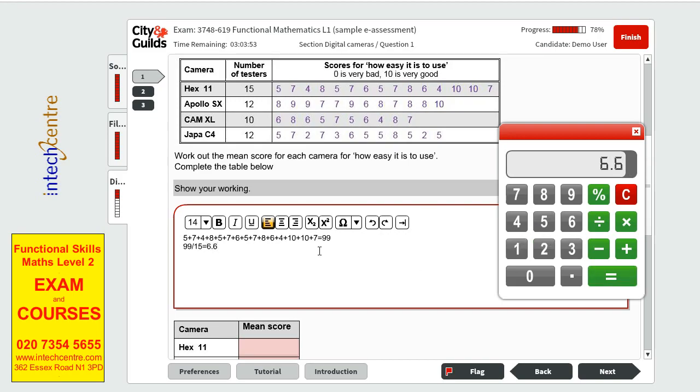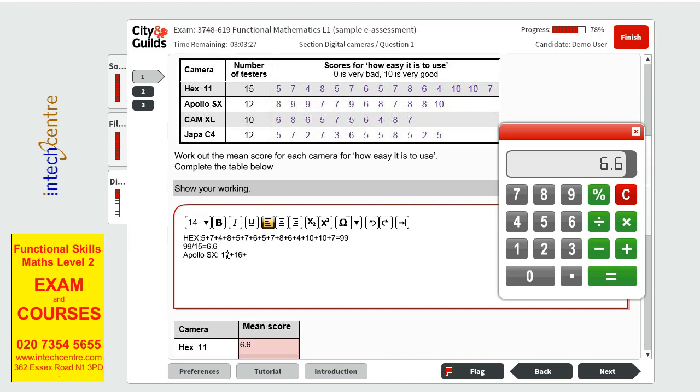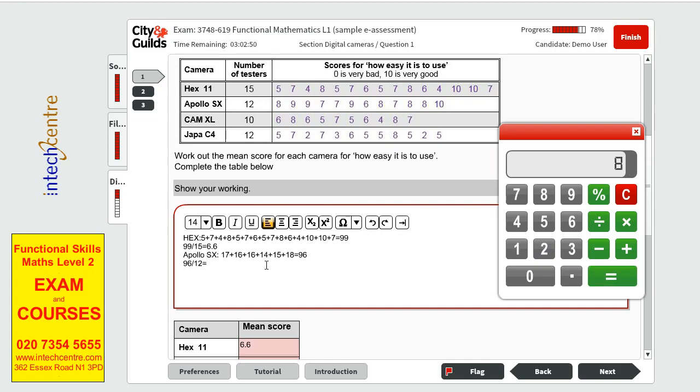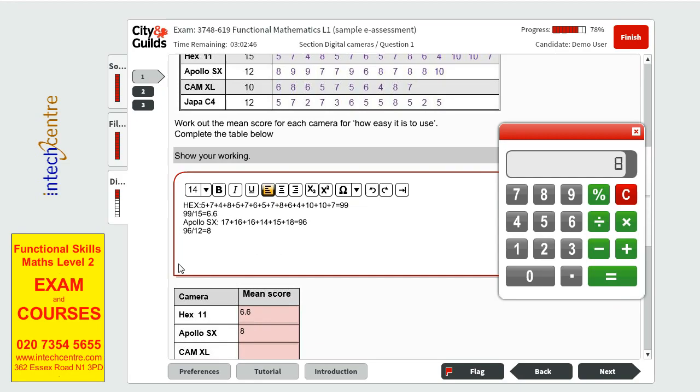6.6 so this is our first answer 6.6 this is for hex the next one will be Apollo X and we have 9 plus 7 plus 9 plus 7 plus 6 plus 8. This is easier for us to calculate on the calculator plus 16 plus 16 plus 14 plus 15 plus 18 it will be 96 equals to 96 then again the total we divided by how many values there are which is 12 so 96 divided by 12 we get 8 as the mean score for Apollo X.